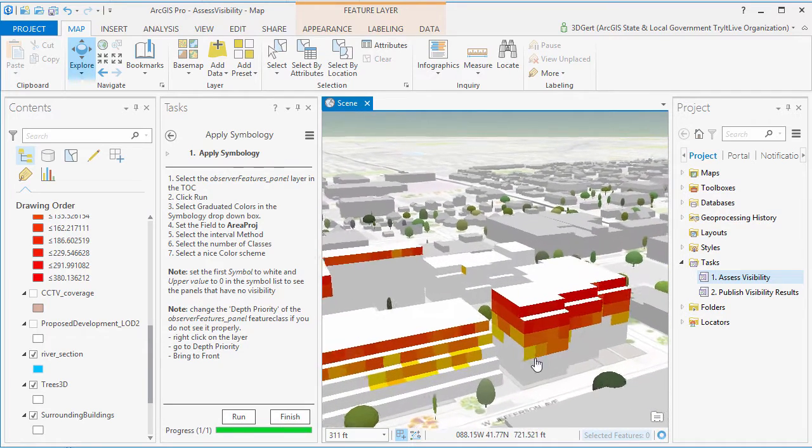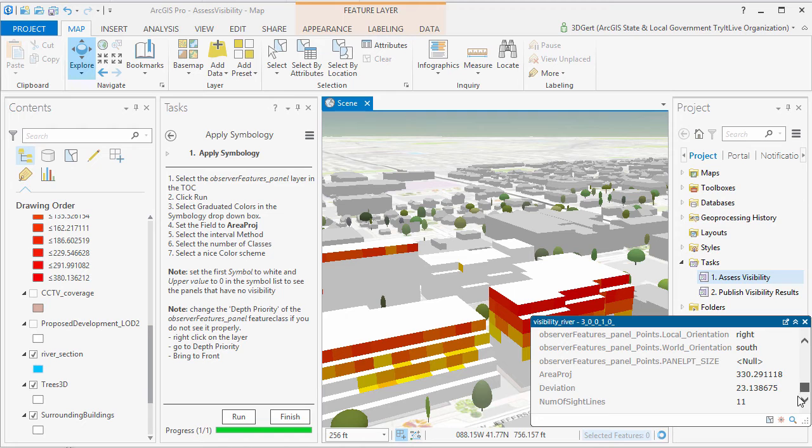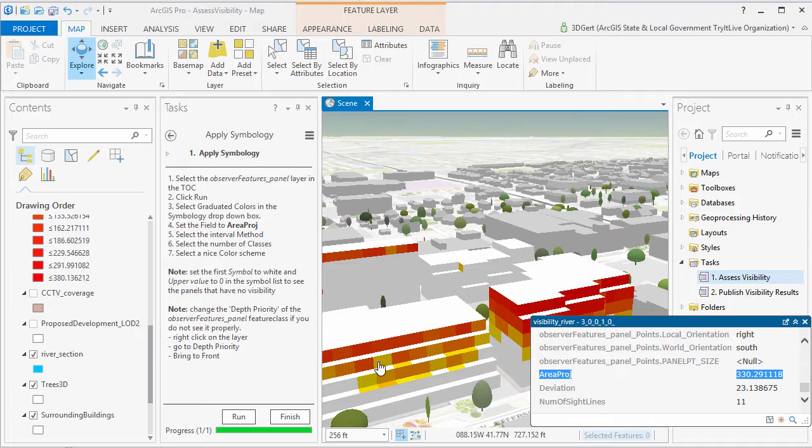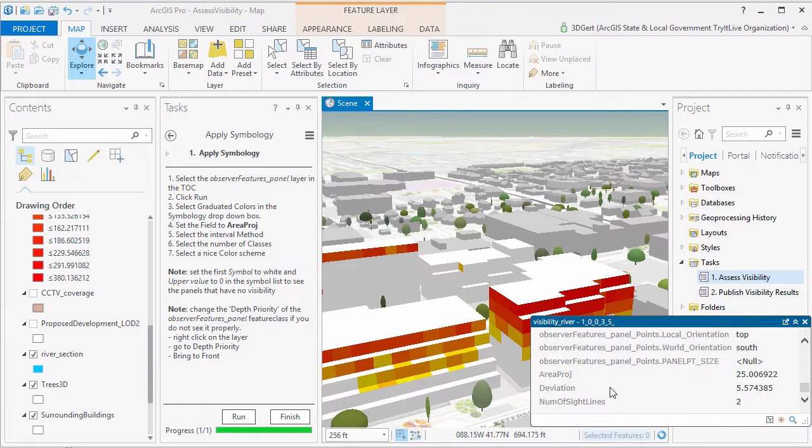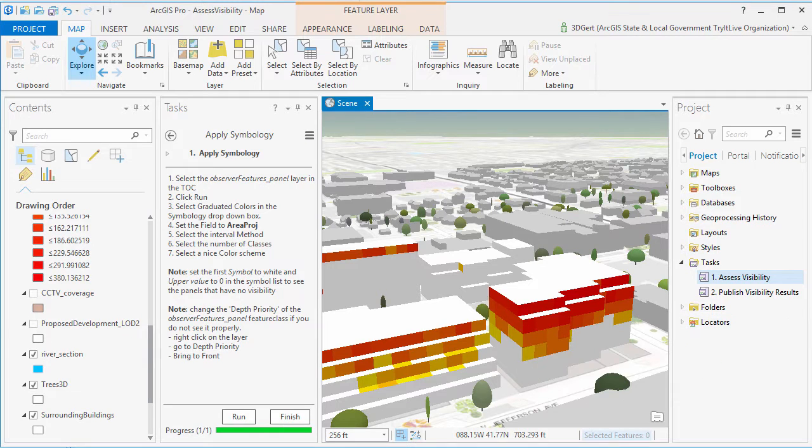So if we look here at one of the top areas, the projected visibility from that location is about 300 square meters in the direction of the sight line. And for this area, it's only about 25 projected square meters of river visibility.